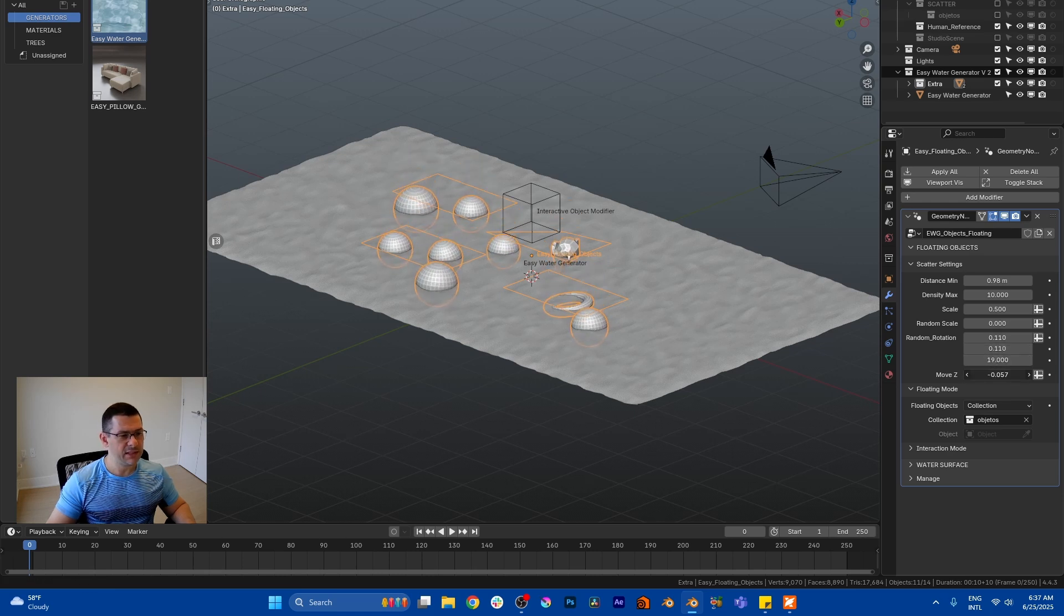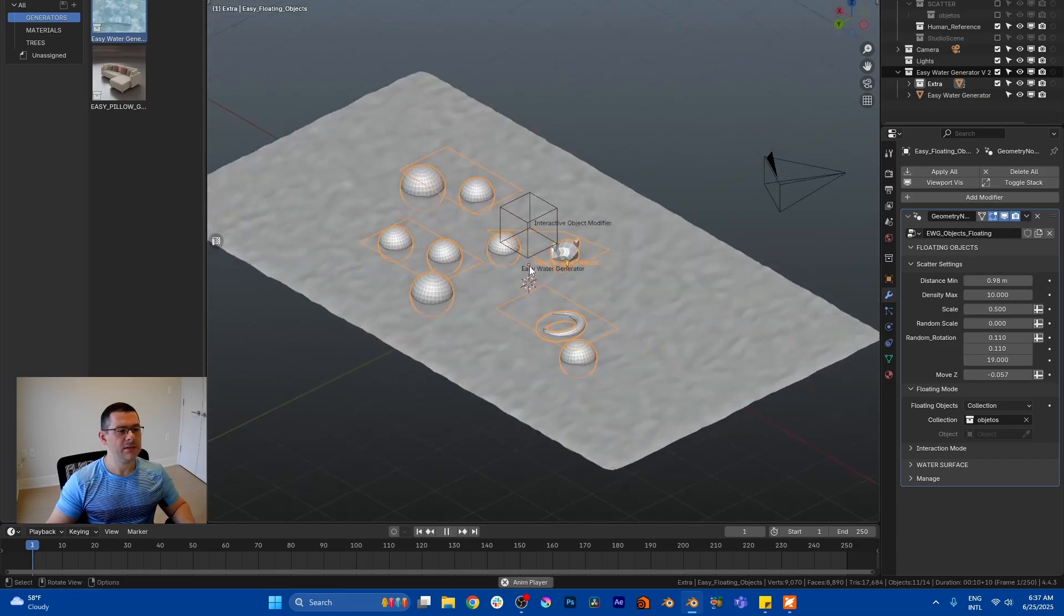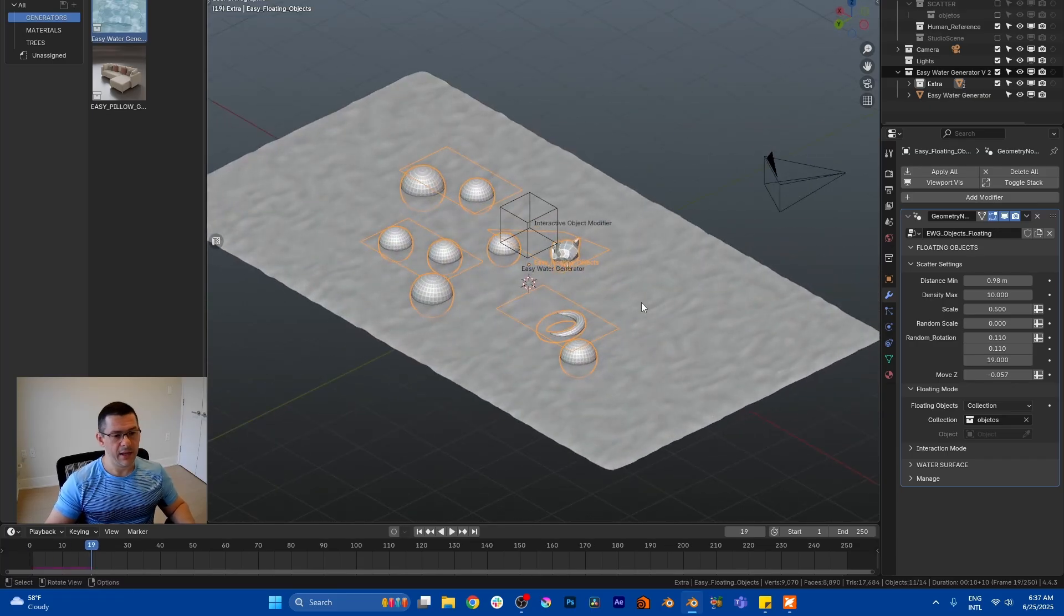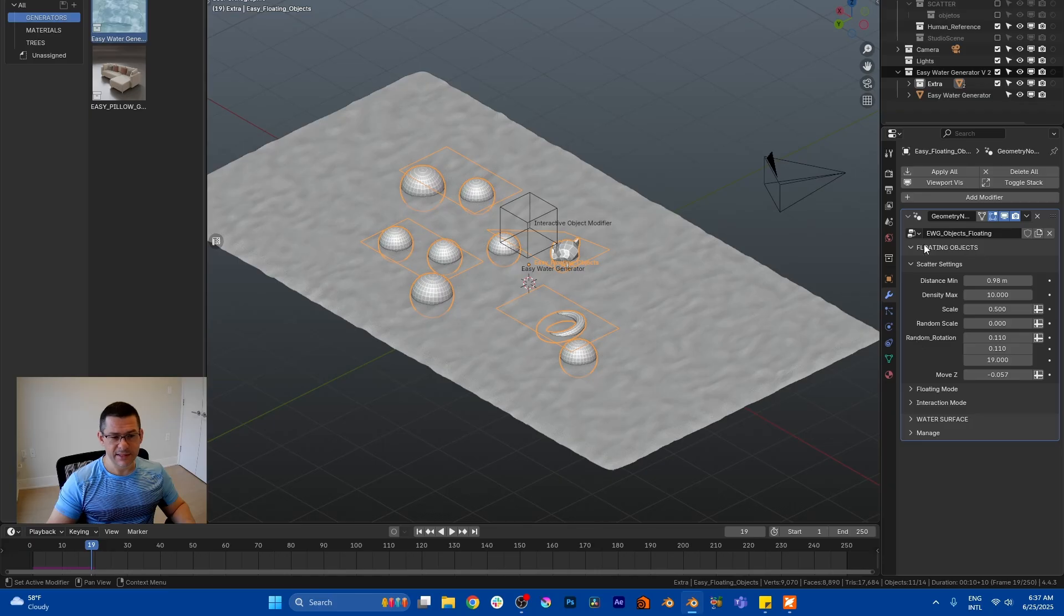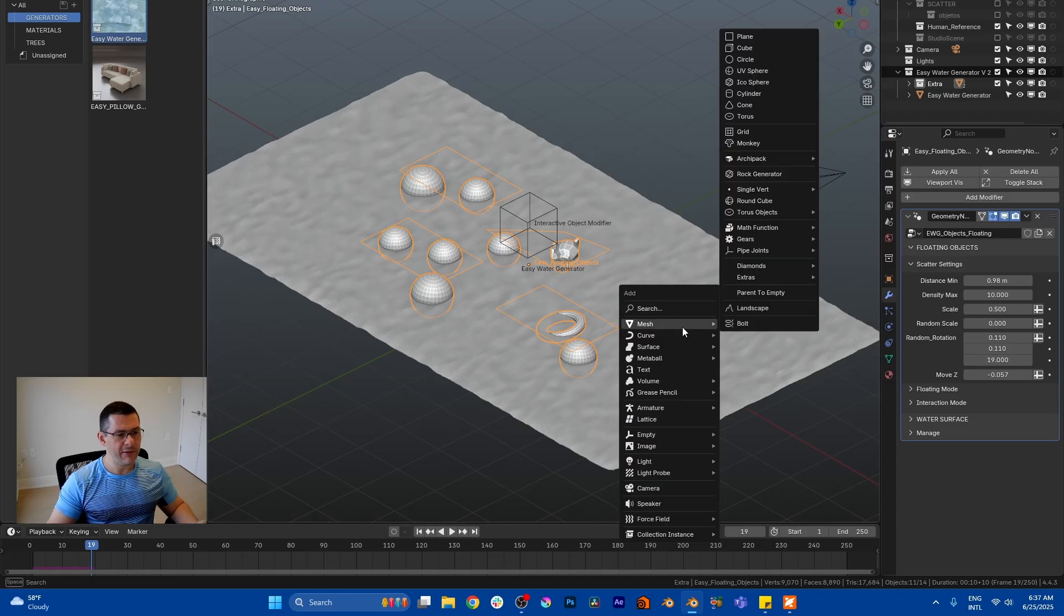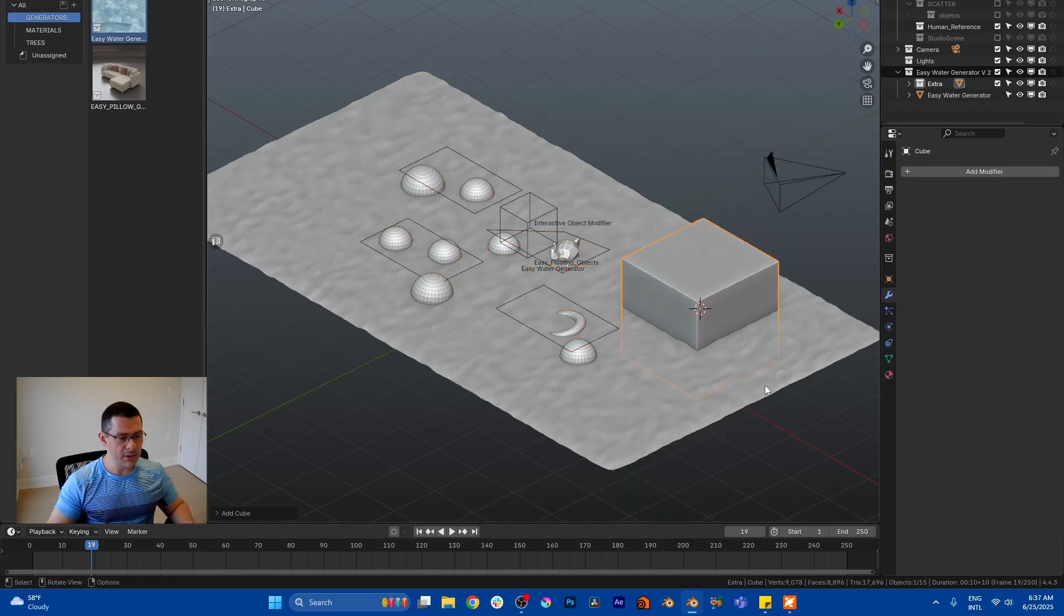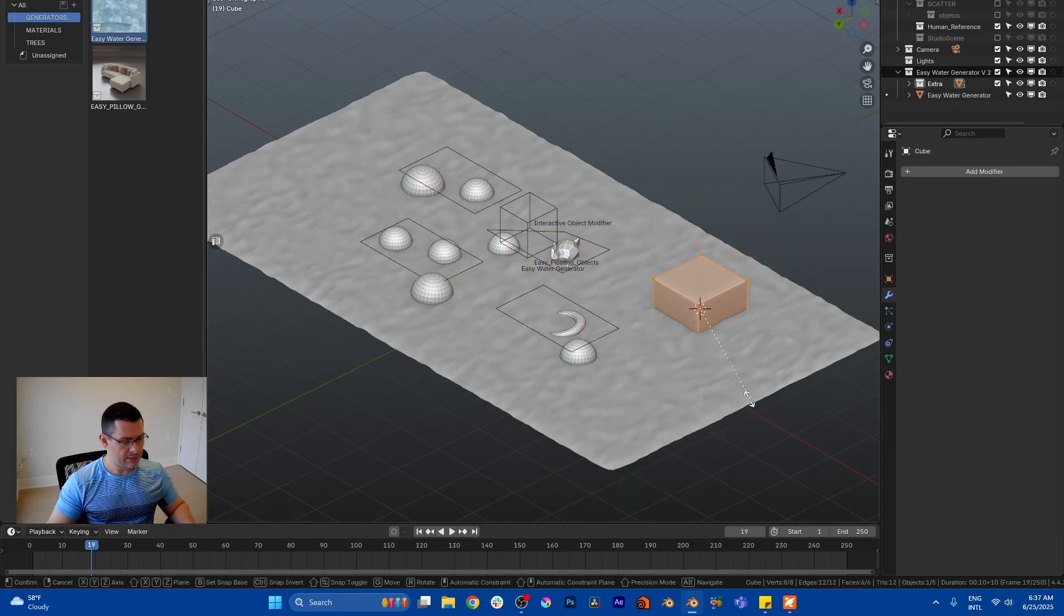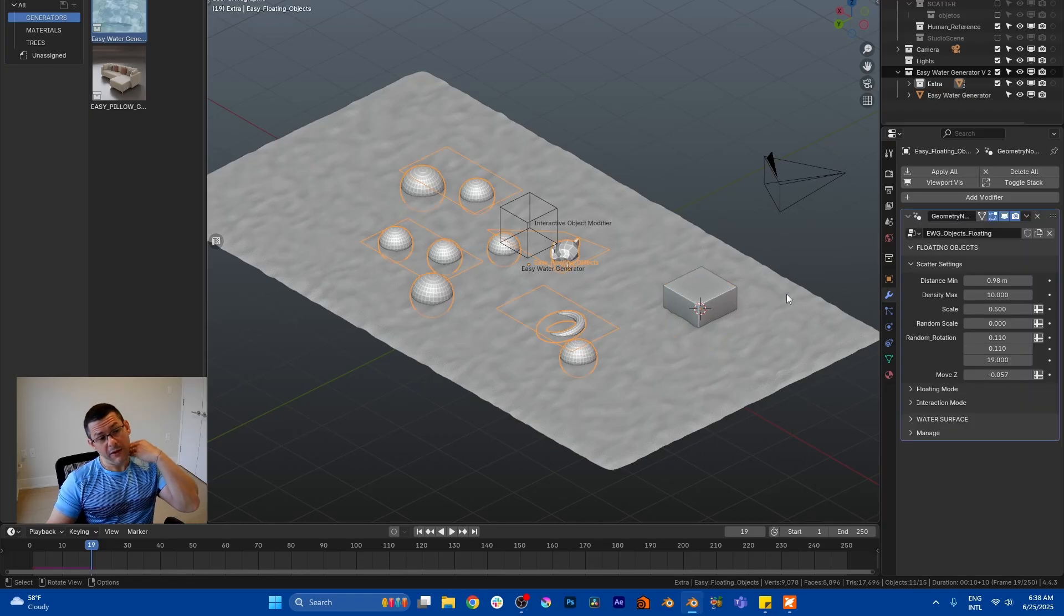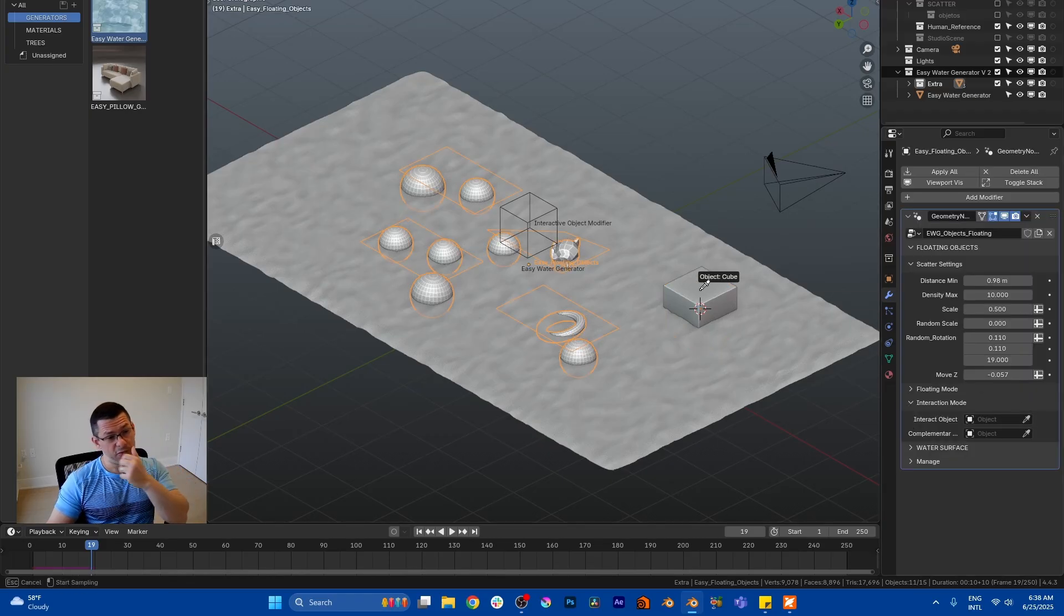And move on Z, maybe you want to sink them a little bit more like this. And then you have inside floating objects, inside options, you have interactive mode which means that if you have for example a cube here, let's reduce the size of this cube.